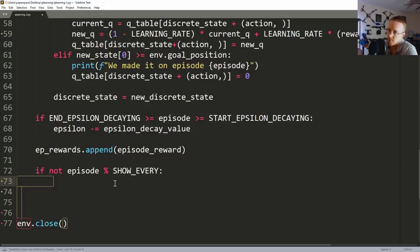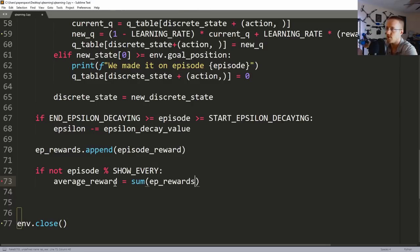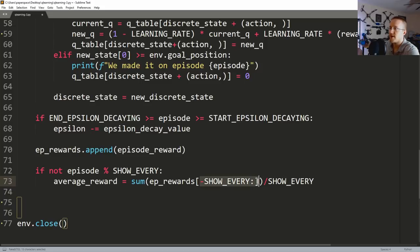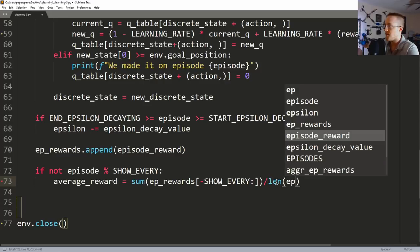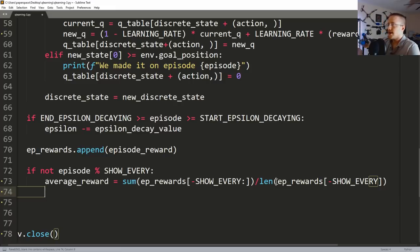Now we work on our dictionary. First we calculate the average reward, which equals the sum of ep_rewards from index -show_every to the end, divided by the length. I'm using -show_every as a slice because if the list is shorter than show_every, it still works correctly. So: sum(ep_rewards[-show_every:]) divided by len(ep_rewards[-show_every:]) gives us our average reward.